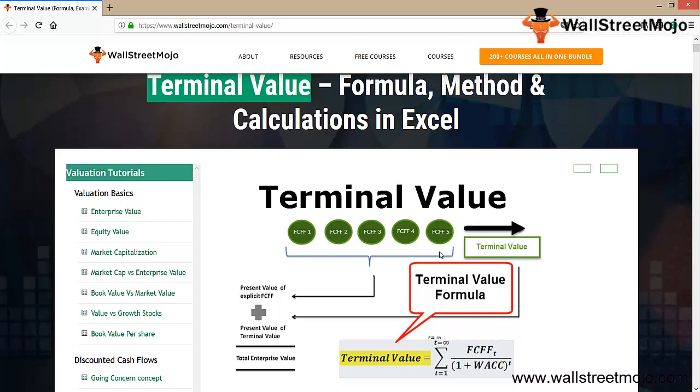This fifth year's number will be divided by 1 plus the weighted average cost of capital minus N. Once you do that, you will get your total terminal value.